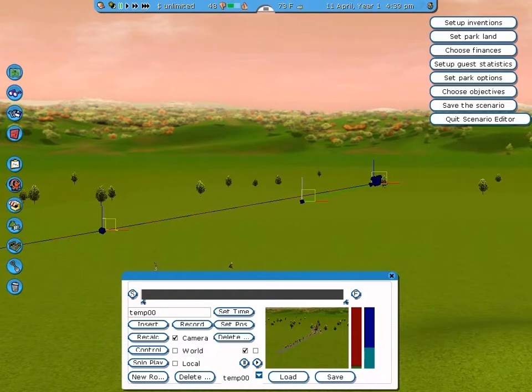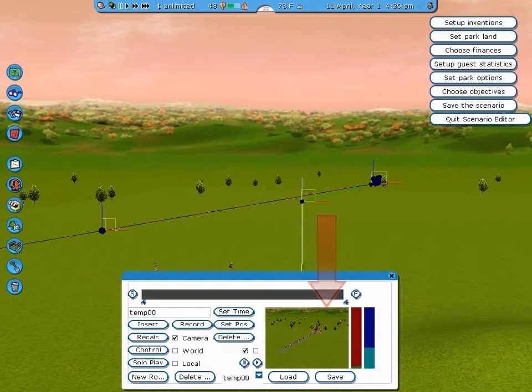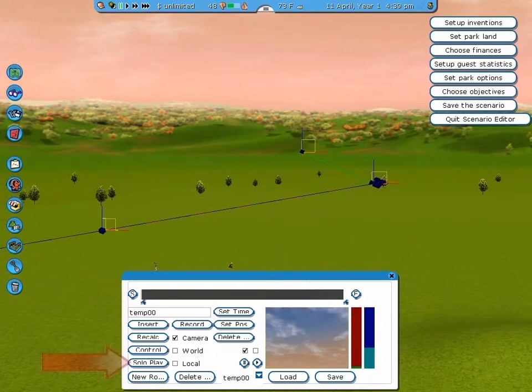To control the vertical angle or tilt of the camera, click and drag the blue axis that's attached to the green line. You can watch the preview window to see how your changes affect the camera route. Now you can click on Solo Play to view the entire route.